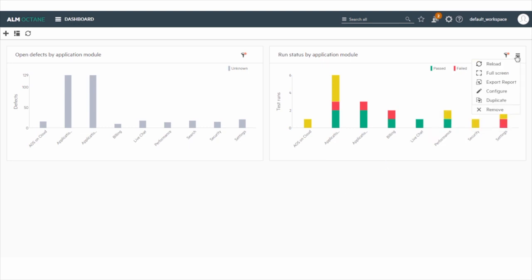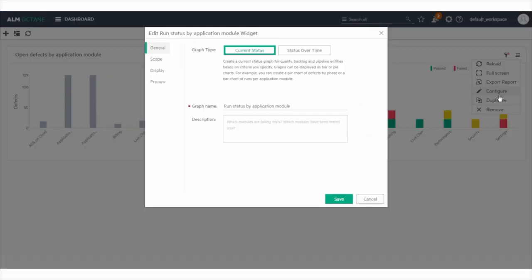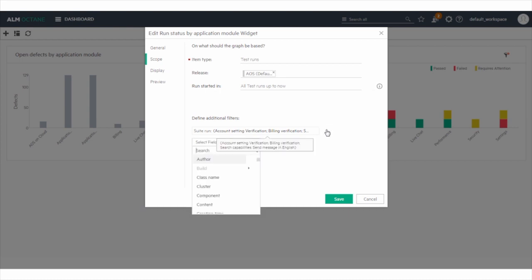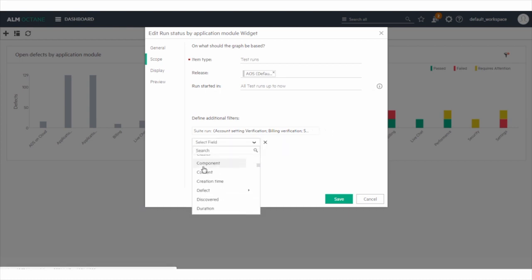If you want, you can also sort for each Suite Run to see the planned runs versus the runs already completed or in progress.